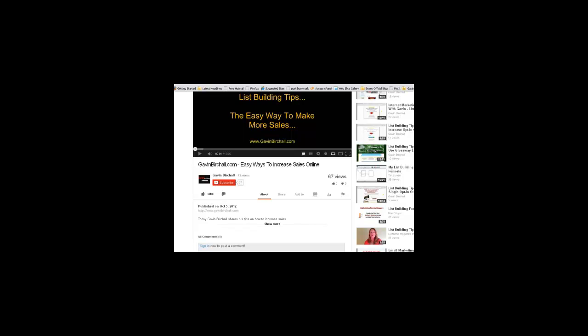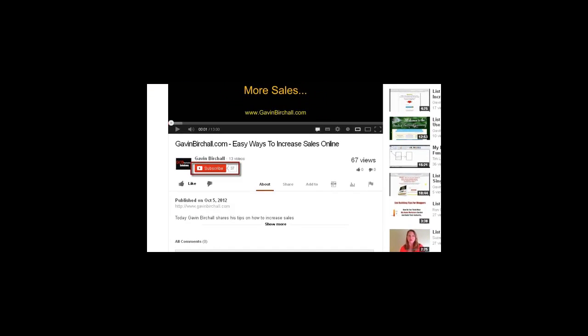I make money online using the exact tips and strategies that I'm showing you here on YouTube. To get access to all of my videos, there are just three short steps. Step one: hover your mouse over the subscribe button and click it. Step two: click the like button. Step three: below the 'Published on' text there is a hyperlink where you can come directly to my website and get in contact with me via email for any help you need with tips and strategies for making more money online. This is Gavin from gavinbirchall.com — I look forward to hearing from you soon.